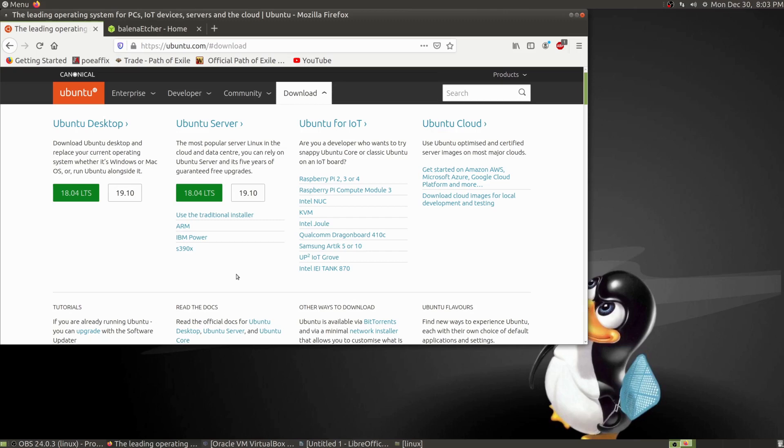Whether it be Ubuntu, Linux Mint, Pop OS, Manjaro, whatever—you need to get a Linux distro that you want to try out. That is your choice. That is the whole purpose of Linux: it's all about choices and how you want your operating system to be.